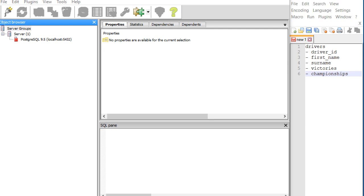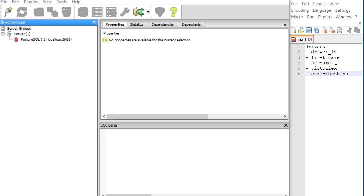Hi guys, in the last video we produced our first database and created our first table, then inserted data. Now we're going to query that table for specific data. As a reminder, I've listed here in a text file the name of the table we created and the fields we built in that table.